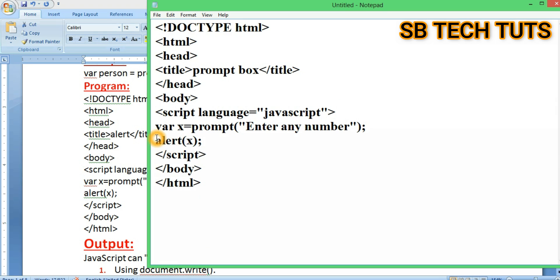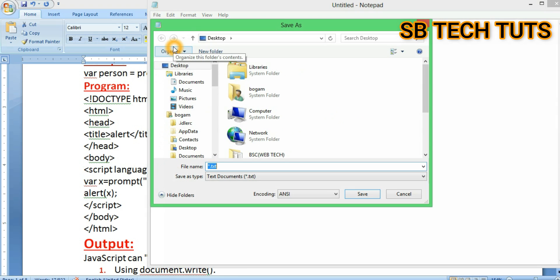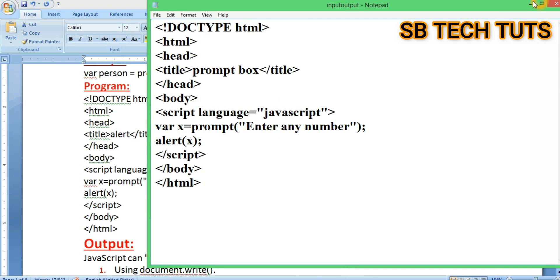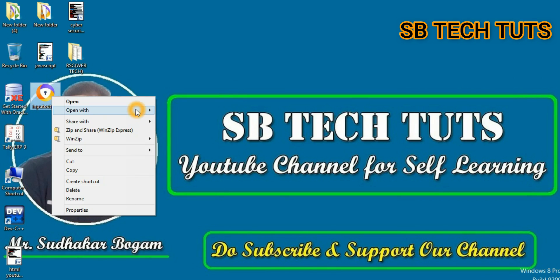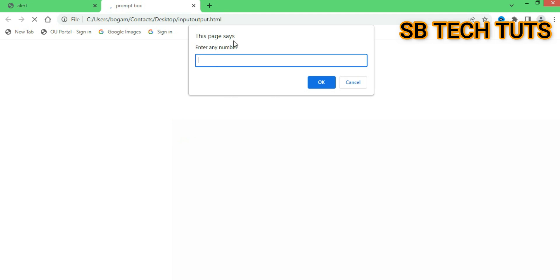This alert box will show you the output. Next, save the file. Here is the file saved as input-output.html on the Desktop. Now we open it with Google Chrome for execution.